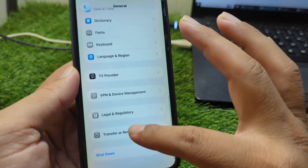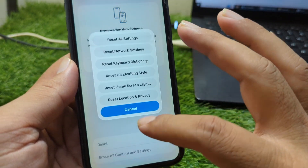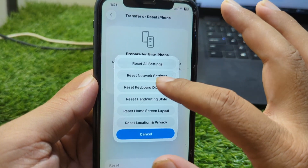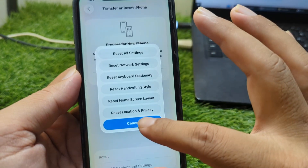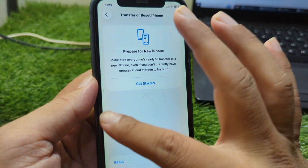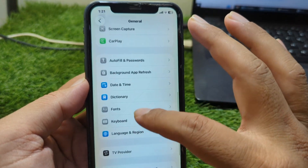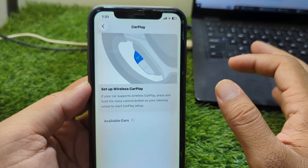Go back and tap on Transfer or Reset iPhone, then tap Reset and reset the network settings of your device one time. After this go back and go to CarPlay.